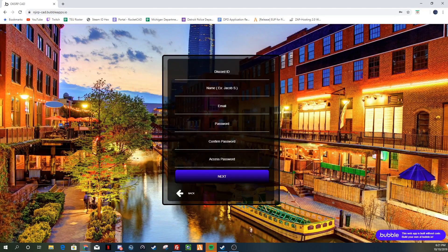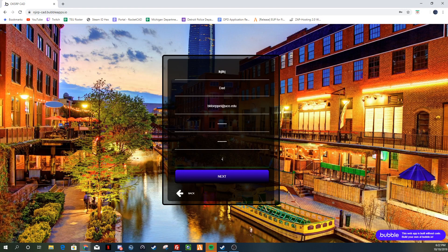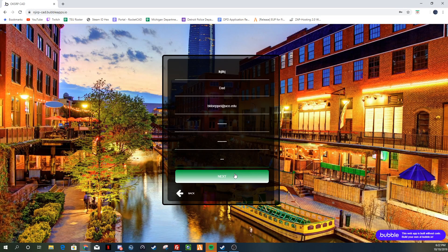So you need to click Sign Up when you first get here. Put your Discord ID in. Password has to have one cap and one number. The access password is capital SMD. It's also in our CAD information channel if you want to look it up. Just look in the CAD information channel so you guys can find it if you forget it, if you're telling somebody else — it's always there for you to see.